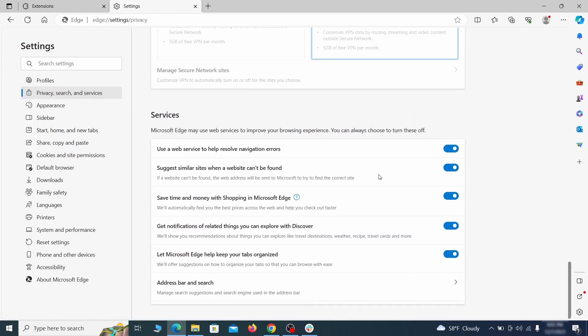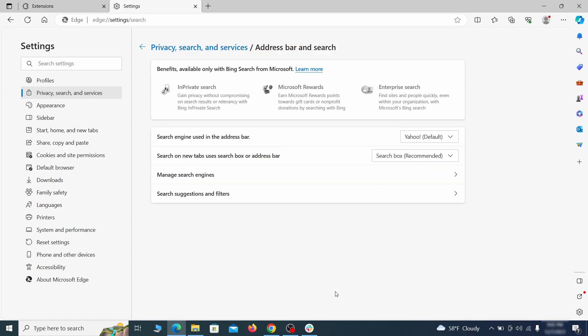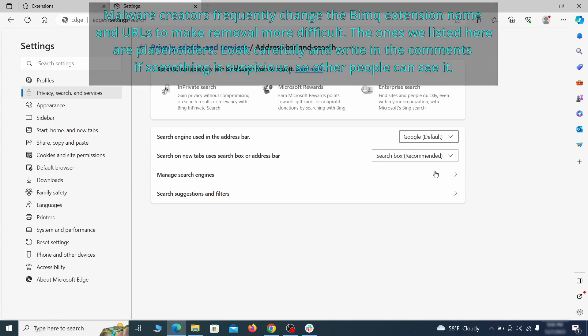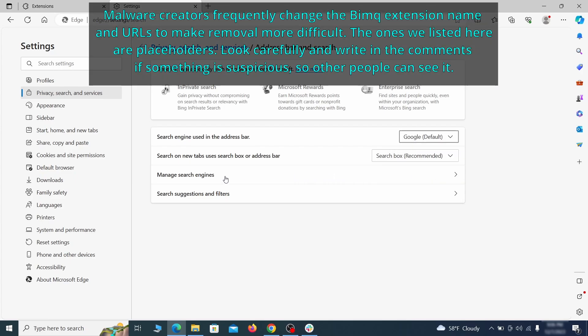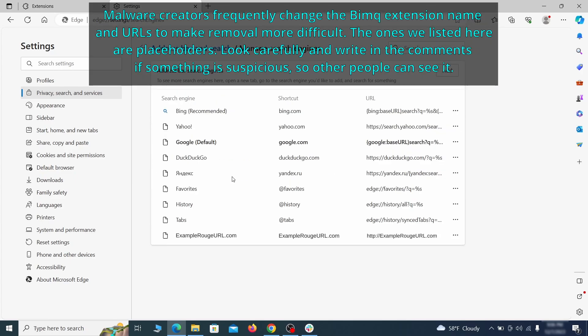Next, scroll down to the very bottom of this section and click on Address Bar and Search. Change the default search engine if you don't want or trust the current one, then click on Manage Search Engines. If you see anything sketchy there, click the three dots menu and click Remove.